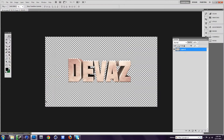Hey guys, Otubricks here. I'm going to show you how to make text look better in Photoshop. Here's a text I made for someone for a background, but I'm just going to use this.